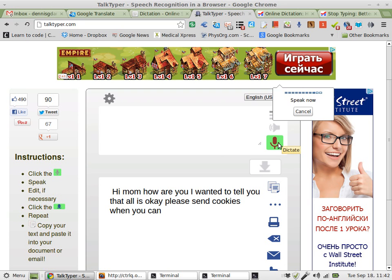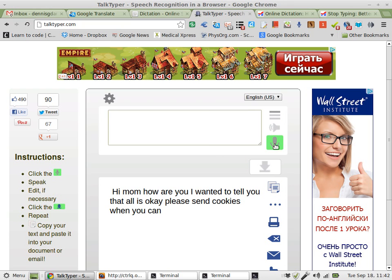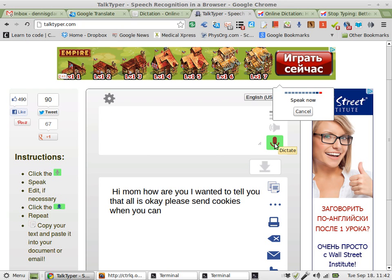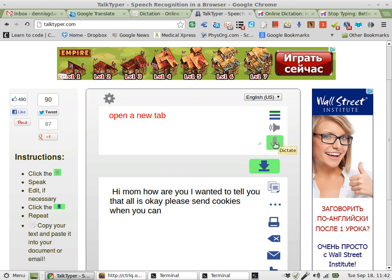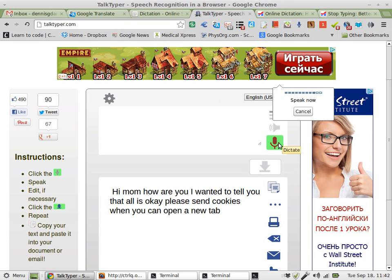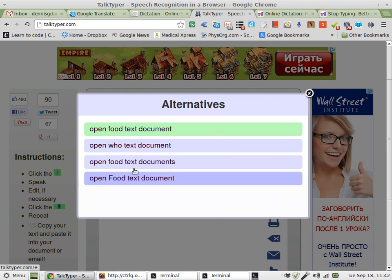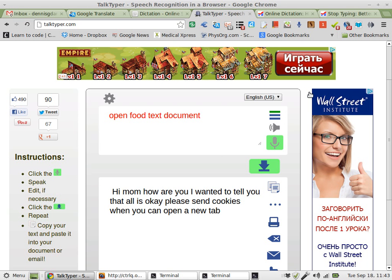For example — Close Chrome. Open a new tab. That worked. Open a text document. Almost. Let's see what it says — 'Open who...' See? Anyway, you get the idea.